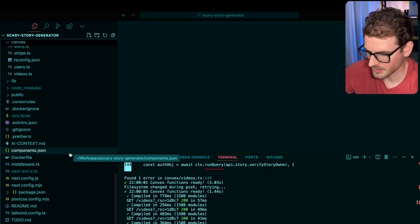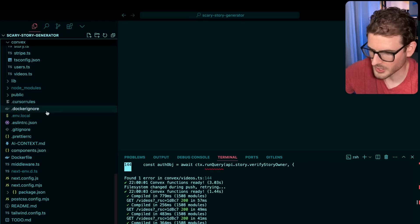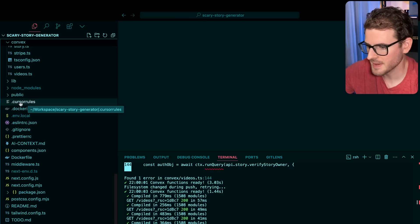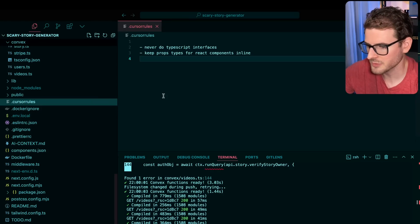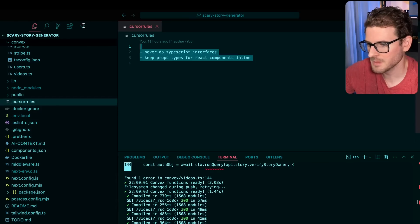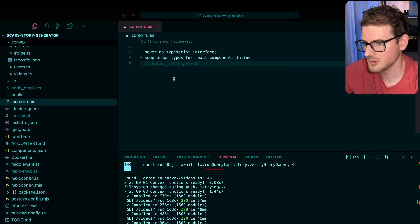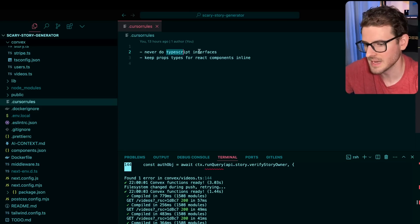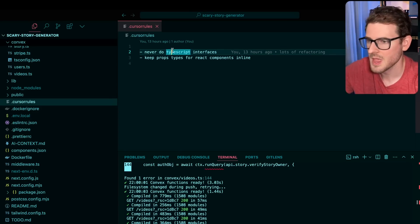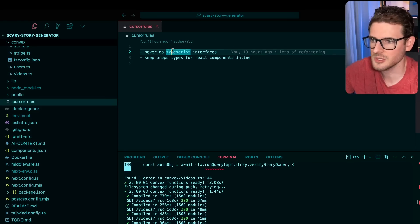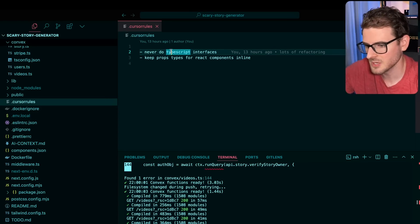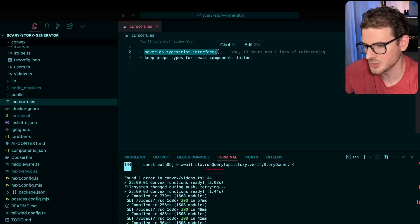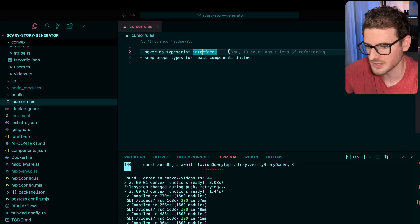Another thing I found very useful when using cursor is you can make a cursor rules file and you can actually put some context in here. So one thing I noticed is that the AI would sometimes give me interfaces and I like to use types in TypeScript. So I said, never do TypeScript interfaces.